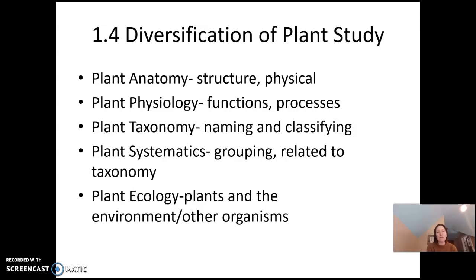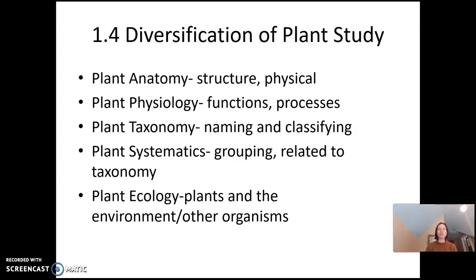During this semester we'll look at different parts of plant biology. Section 1.4 in your textbook discusses the diversification of plant study — there are many different parts to studying botany, and there are scientists who focus on each. There are people who study plant anatomy, which is the structure and physical formations of plants: how many petals a flower has, how many leaves, what is the leaf shape. Plant anatomy is one of the most concrete parts of botany and a really fun one to look at.